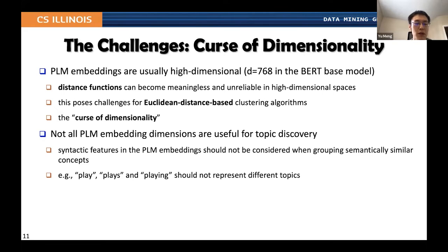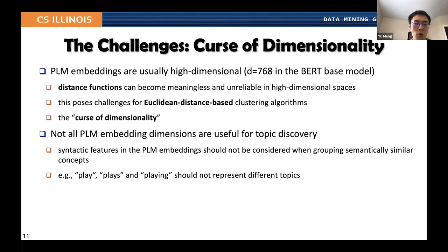Not all pre-trained language model representation dimensions are useful for topic discovery. We want to keep the topic discovery process independent of some features in the representation, for example, syntactic features. Play, plays, and playing should not really represent different topics. So we want to only capture those topic-indicative features instead of being disturbed by all features in the representation space.